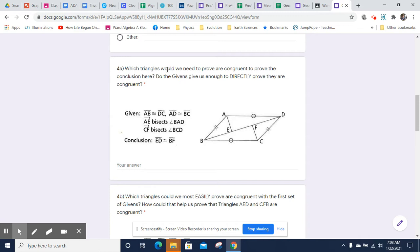So, which triangles would we need to prove are congruent to prove the conclusion here? Our conclusion is that ED — so from here to here — ED is congruent to BF. That's the conclusion that we're trying to draw.